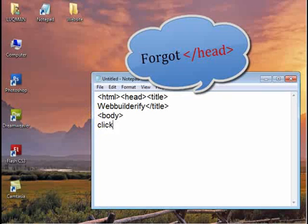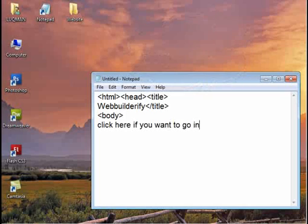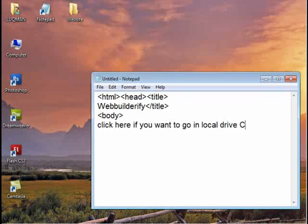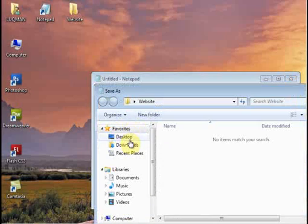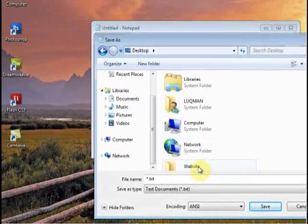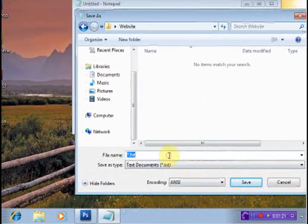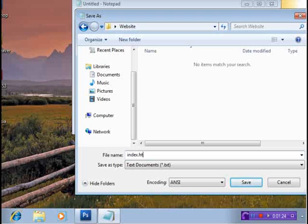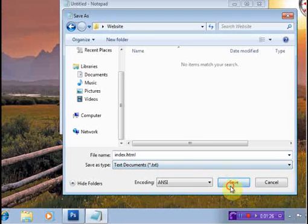For example, I will write 'click here'. If you want, go to local drive C, press Ctrl+S, save to desktop as website/index.html and save.